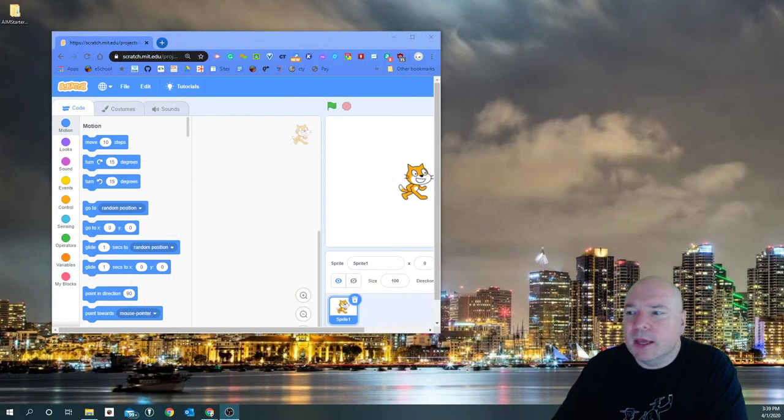Hello! Today we're going to dive into Scratch and look at how to create a little program to get a character to move across our screen in all different directions using our keyboard. Then we're also going to try to get our character to catch something. So let's dive in.